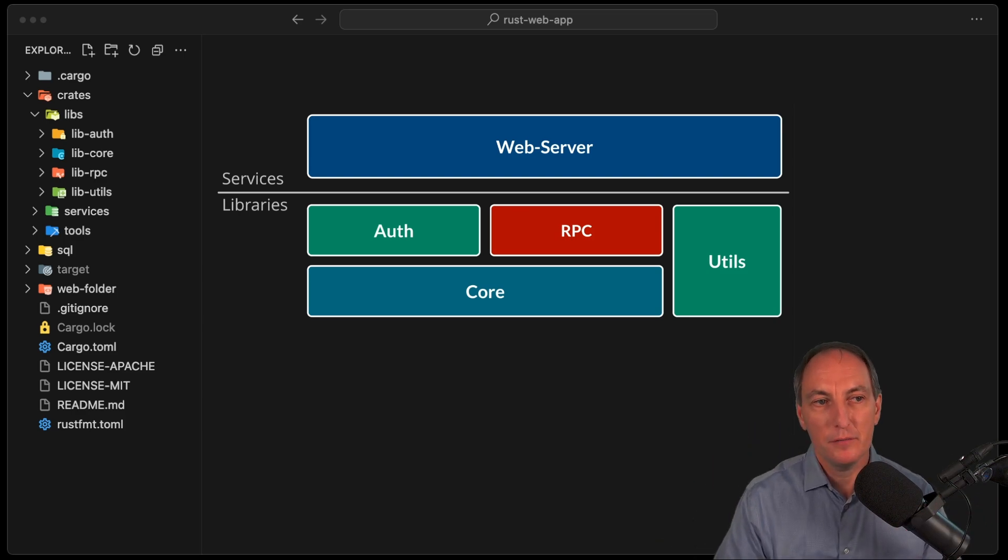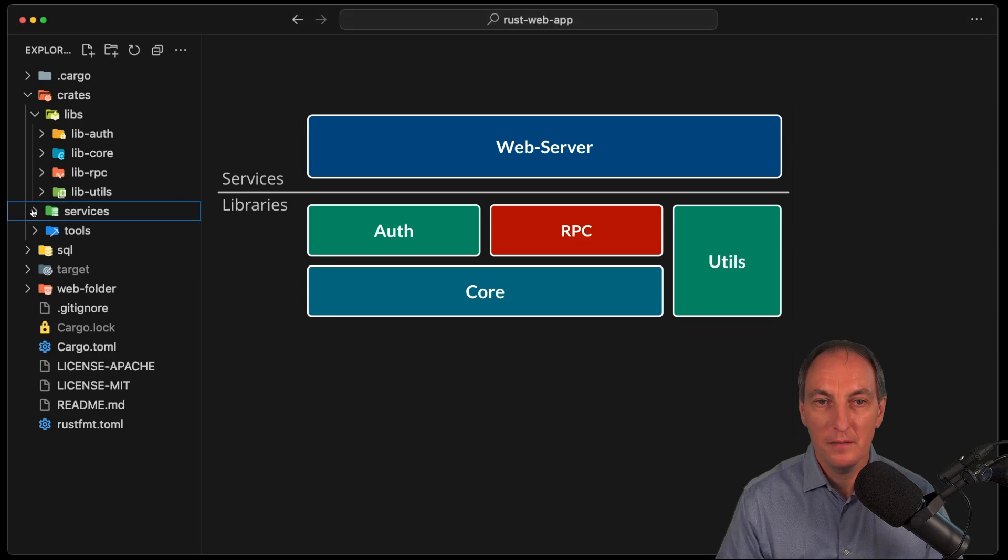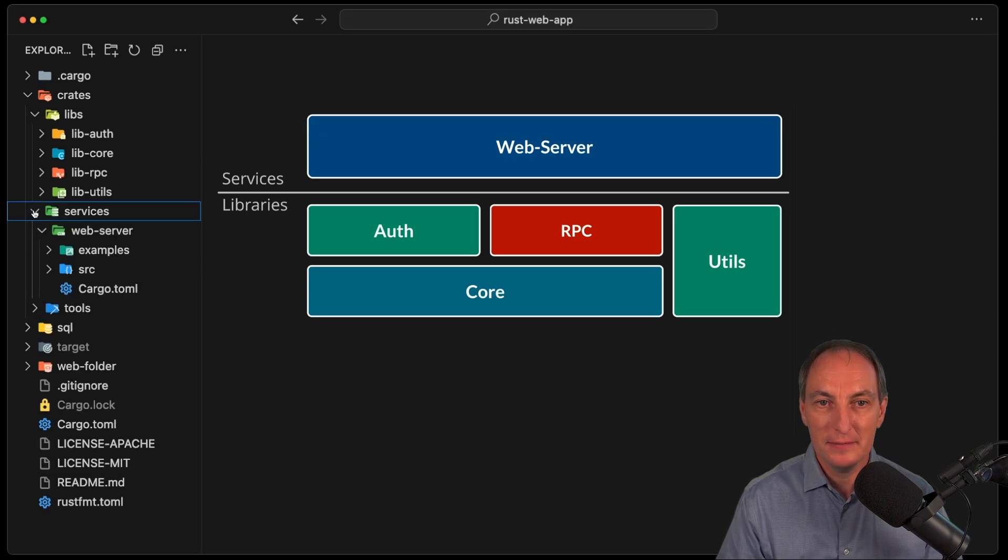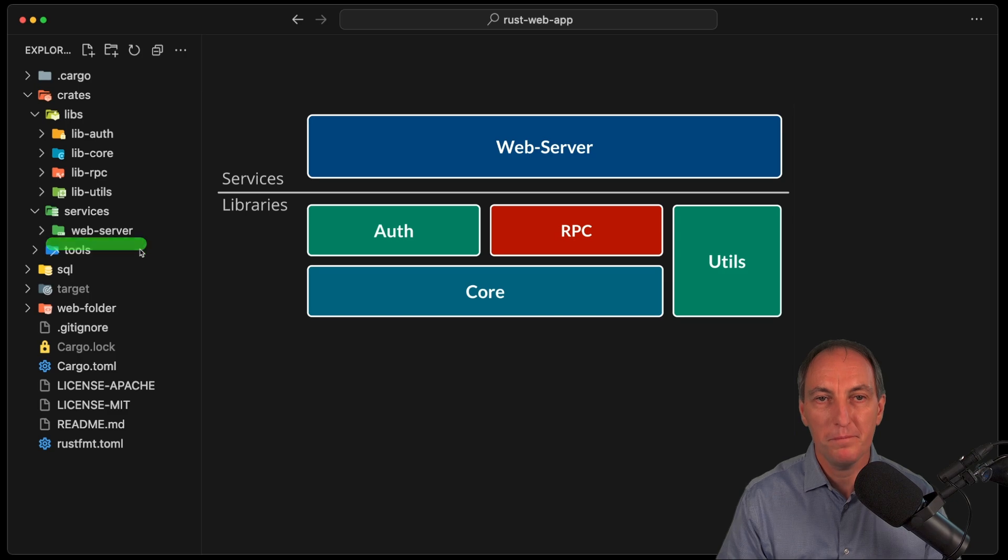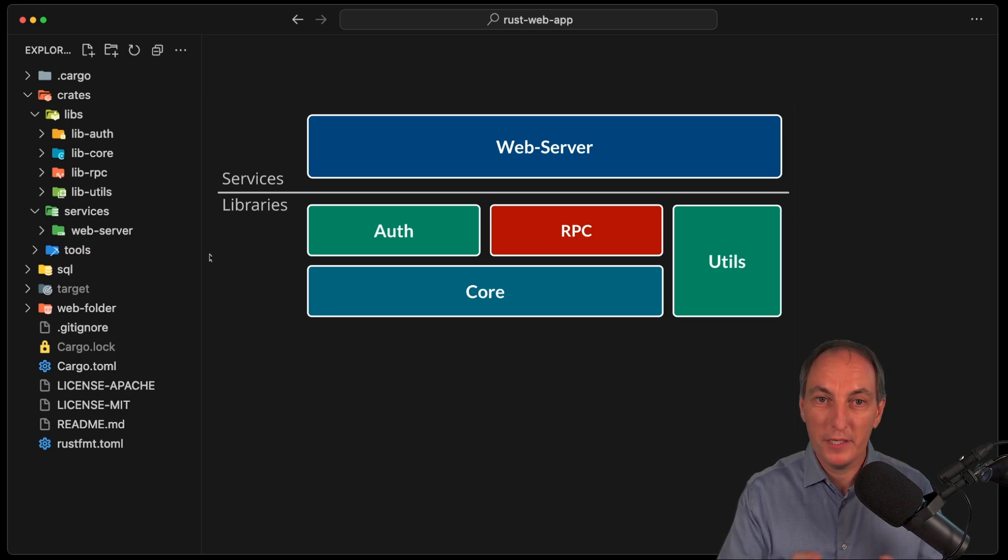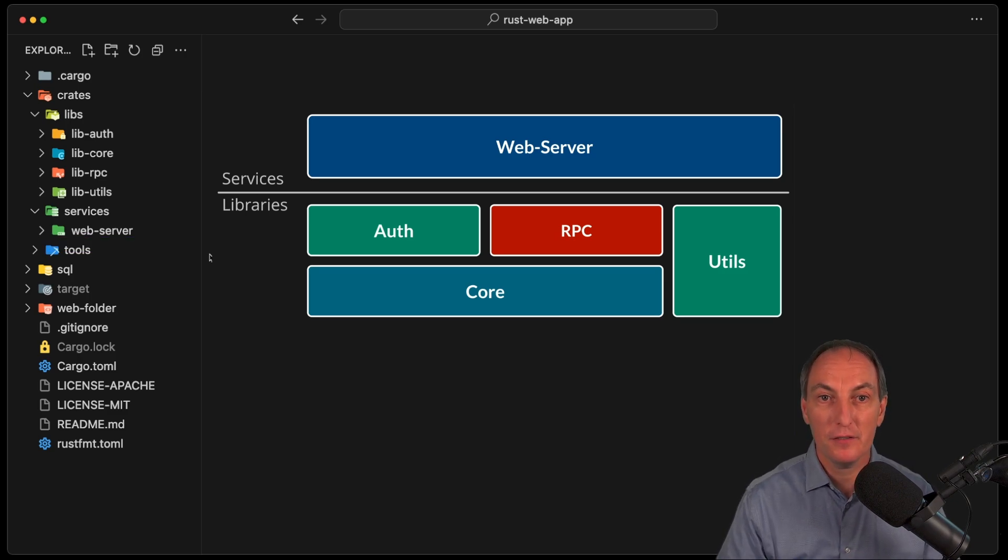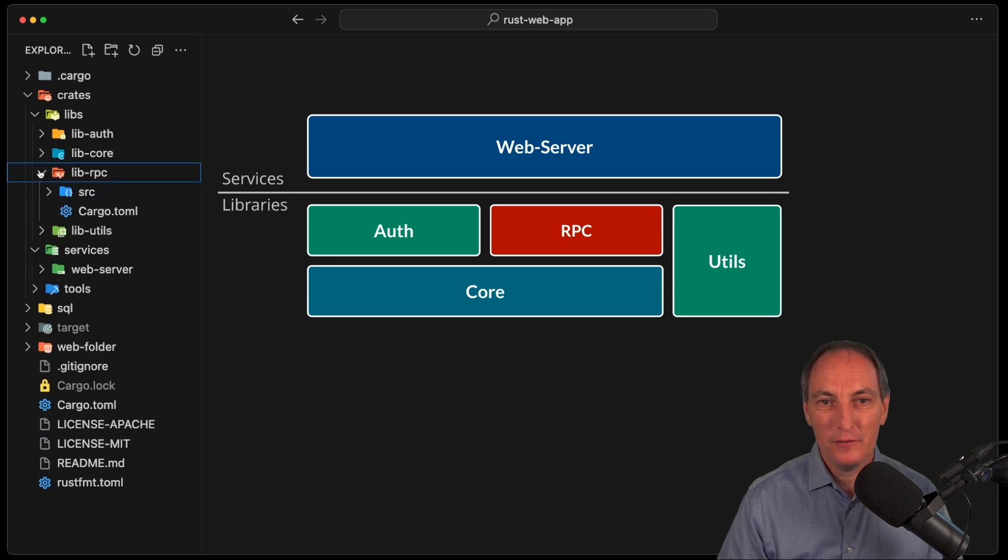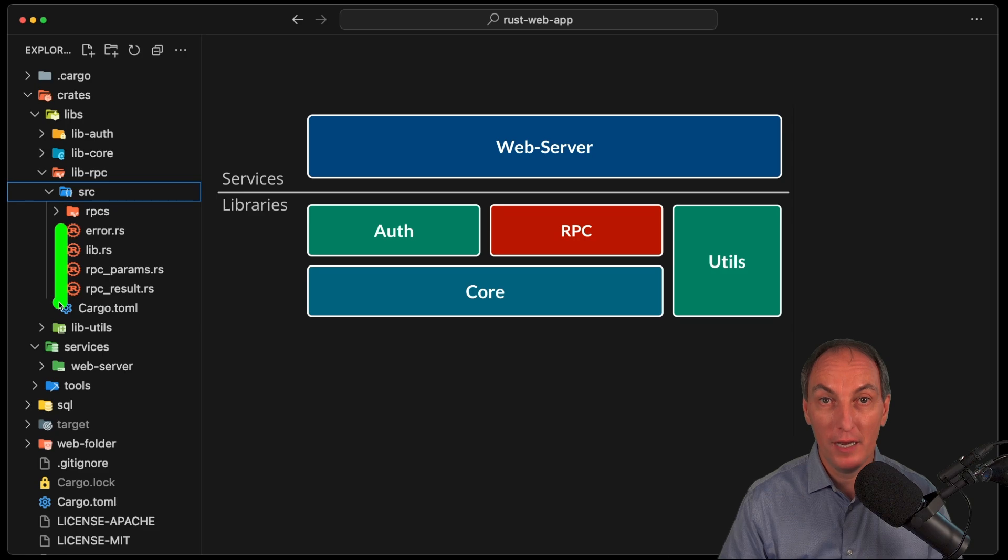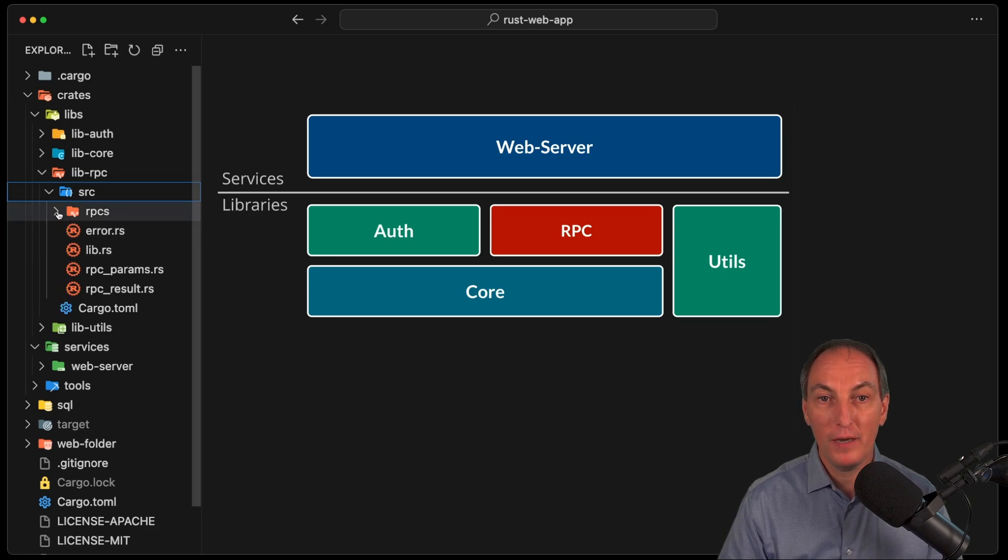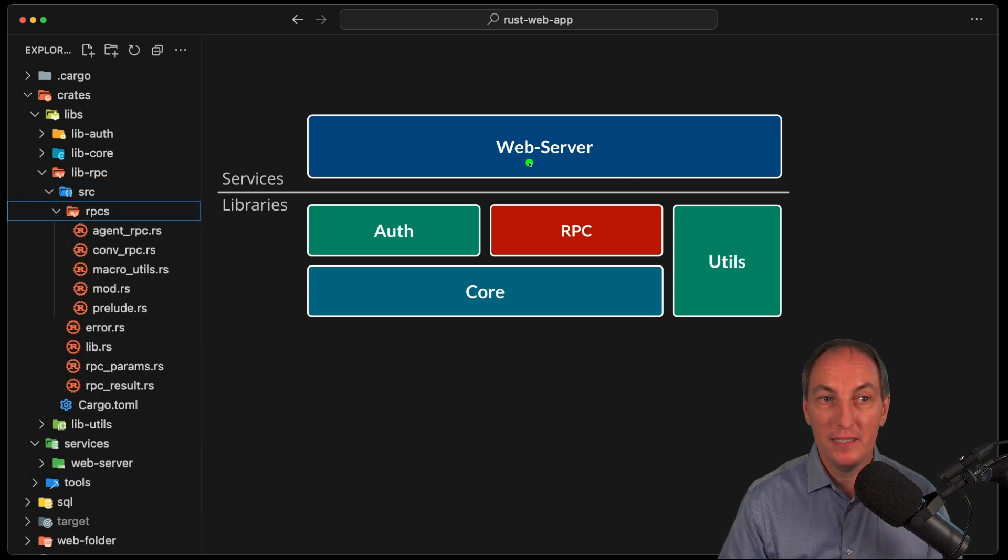Libraries on the bottom here, over there, and then our services on top. So if we go to services, we have our web server over there. Now this approach scales well. However, one of the issues in this particular code design at this stage is that the libRPC has everything - has the helpers to build RPCs, but also has all of the RPCs of the web server.